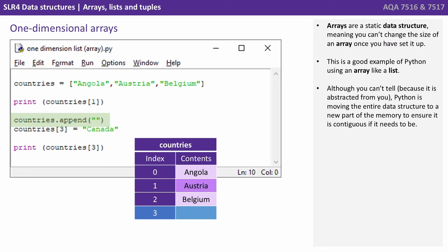Arrays are what we call a static data structure. Meaning you can't change the size of an array once you've set it up. This is a good example of Python using an array like a list. Although you can't tell because it's abstracted from you, Python is moving the entire data structure to a new part of the memory to ensure it is contiguous if it needs to be.